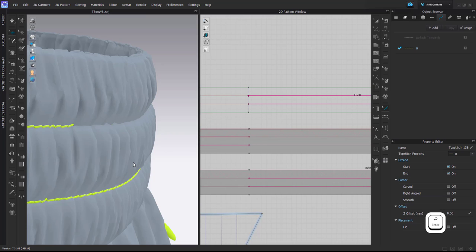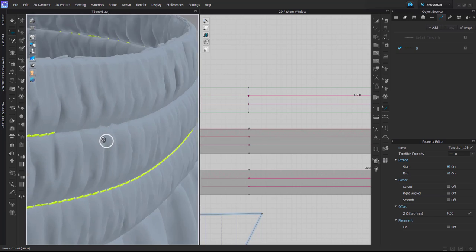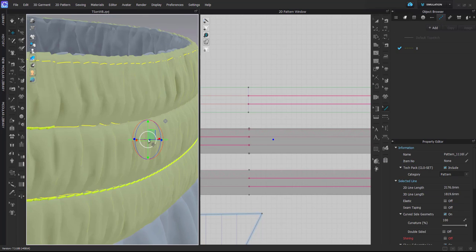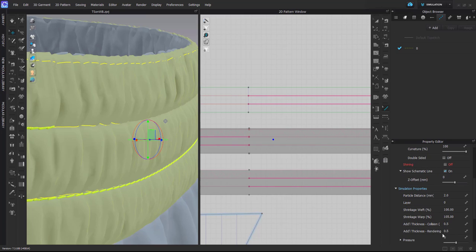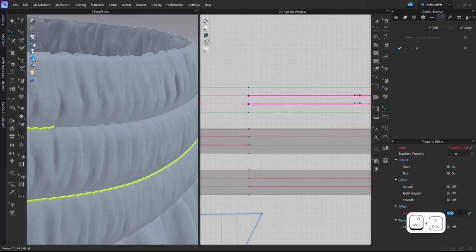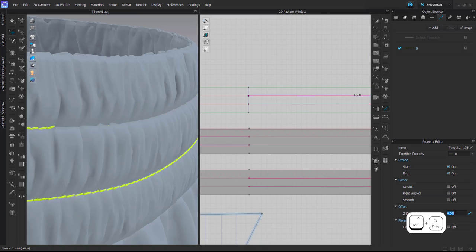You can see that the top stitch has disappeared. It's because it's not showing up due to the thickness, or maybe I've added some additional thickness rendering here.